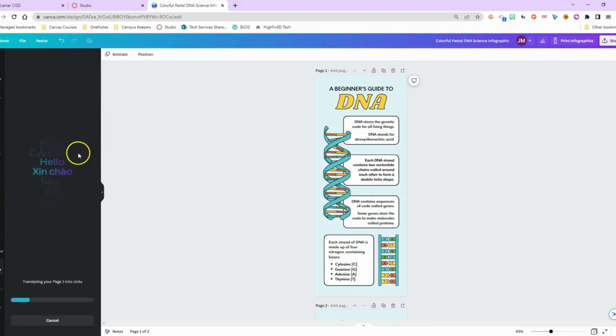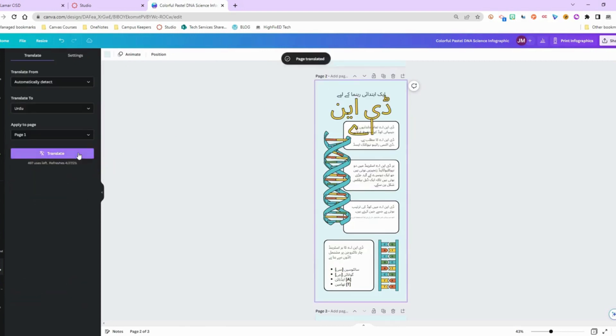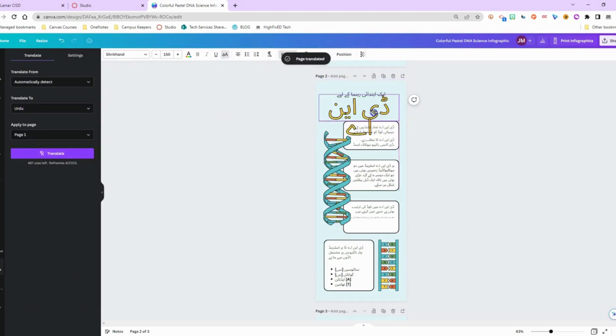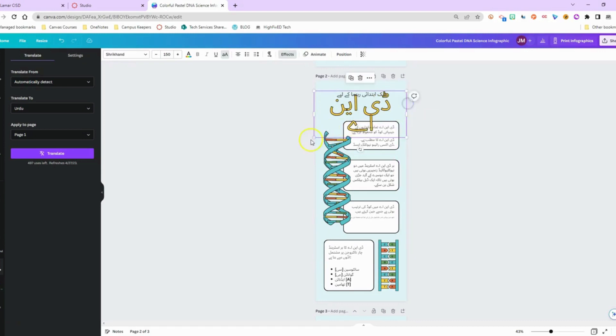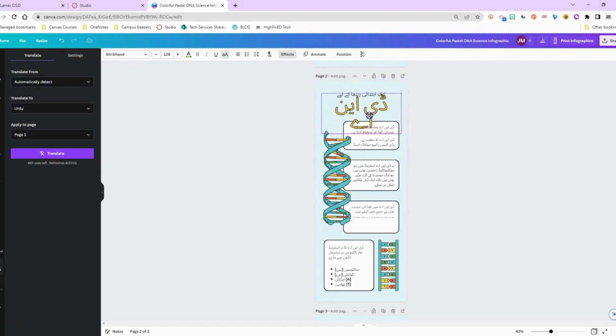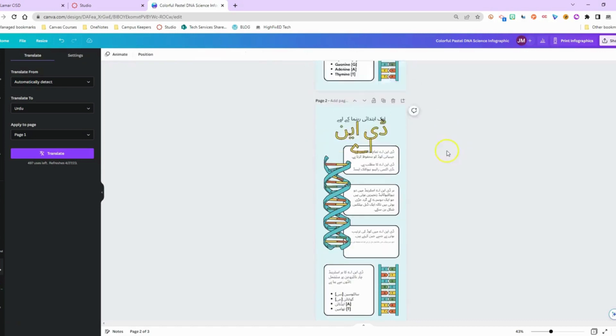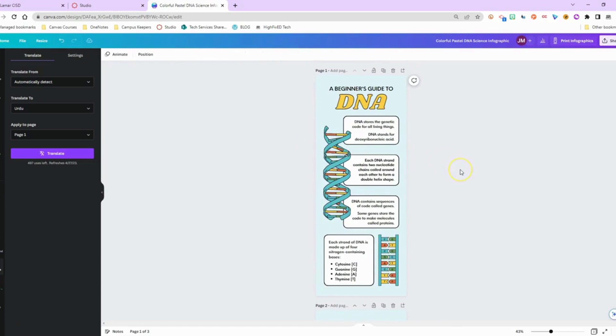So again, this isn't going to be perfect and your students who speak that language will tell you this isn't perfect. And given the nature of the character, sometimes there's a little bit of adjustment that you have to make, but it is a really great option to save you some time on the workflow of creating these sorts of things. And so that is Canva Translate.